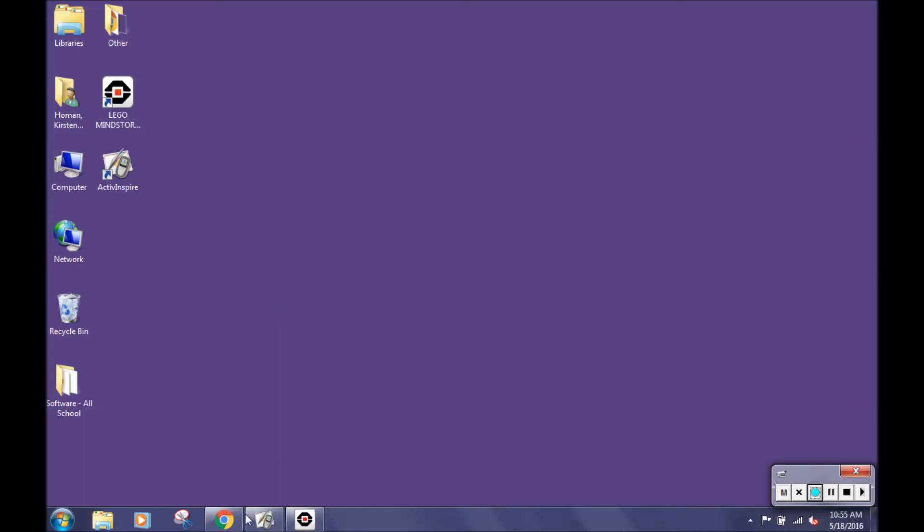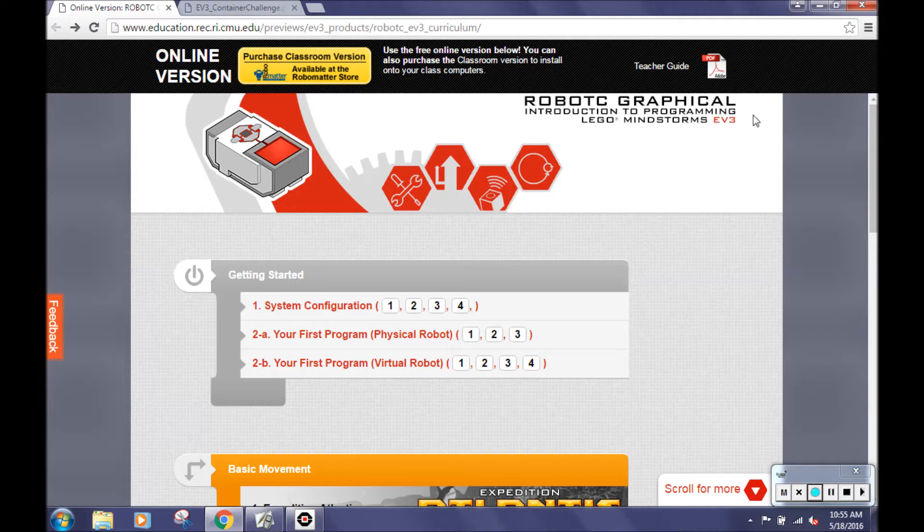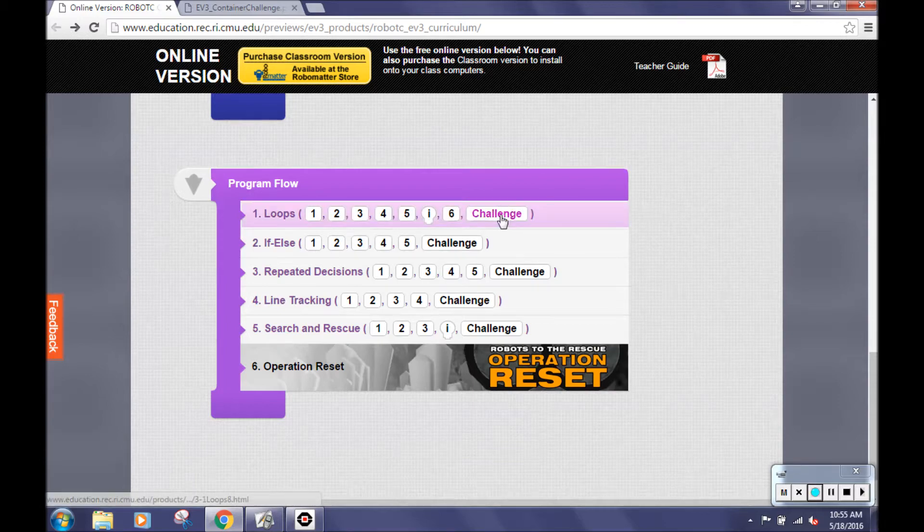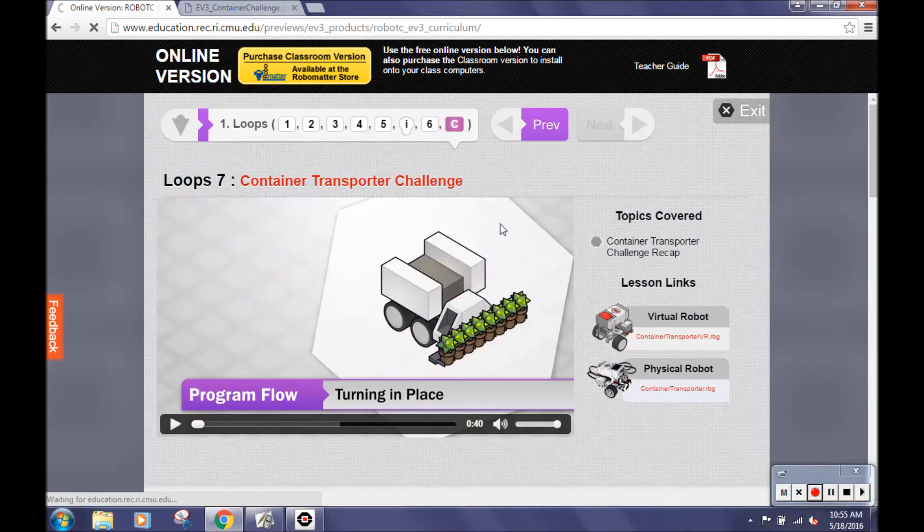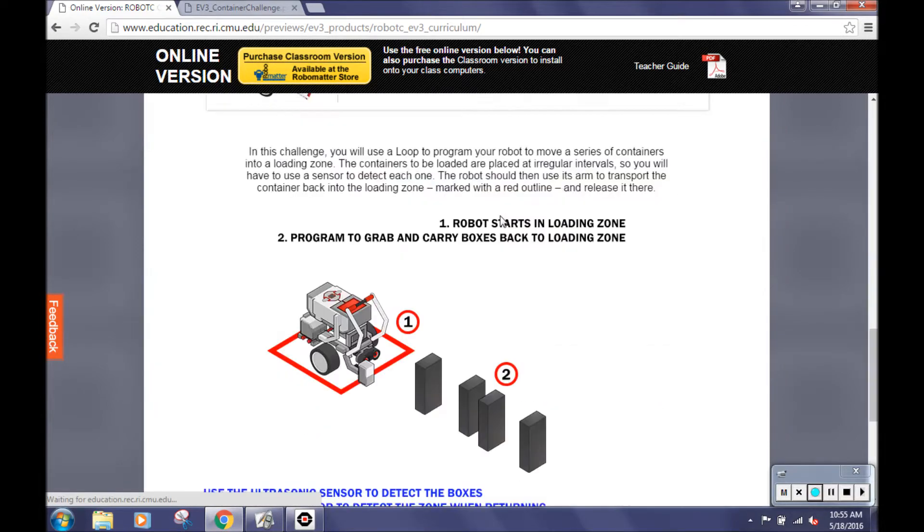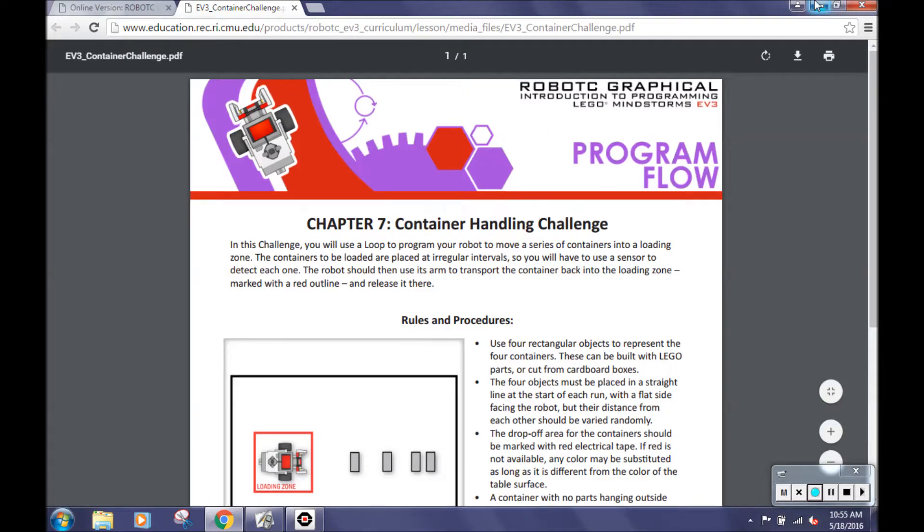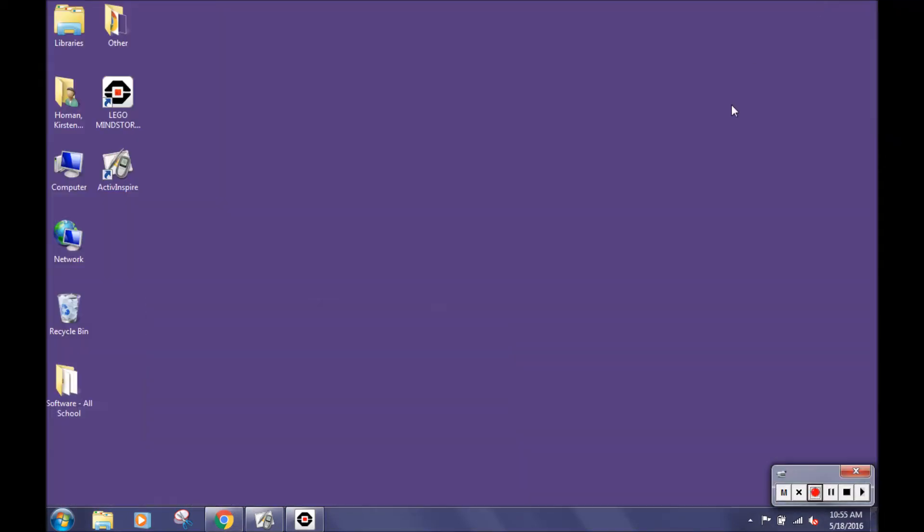We found this challenge on Carnegie Mellon's EV3 programming website. This is from Chapter 7's Container Handling Challenge. To find it, scroll down to Program Flow, then Loops, and click on Challenge. Scroll to the bottom and choose the PDF to see the challenge. We added on to this challenge by using sound blocks, which we will also teach you how to do.